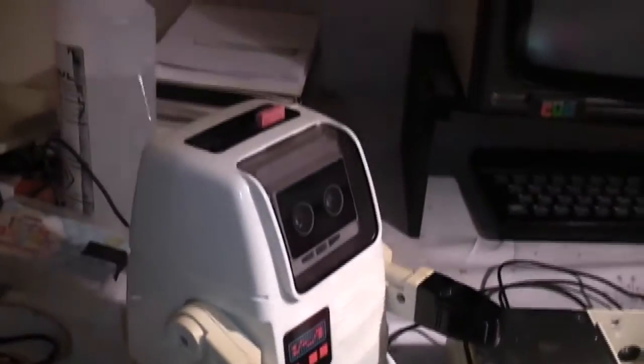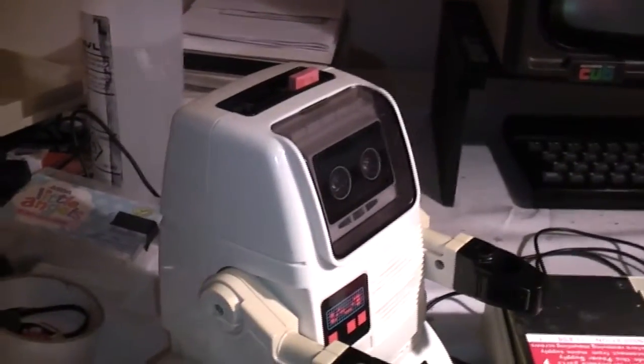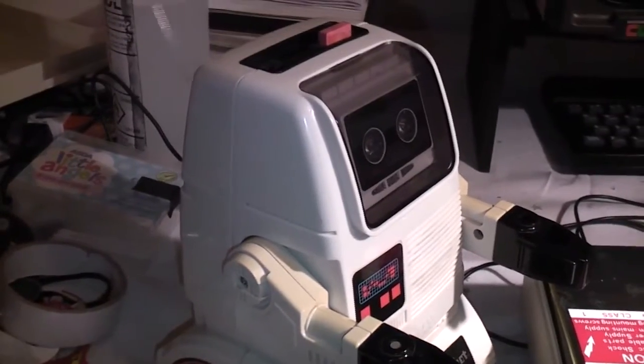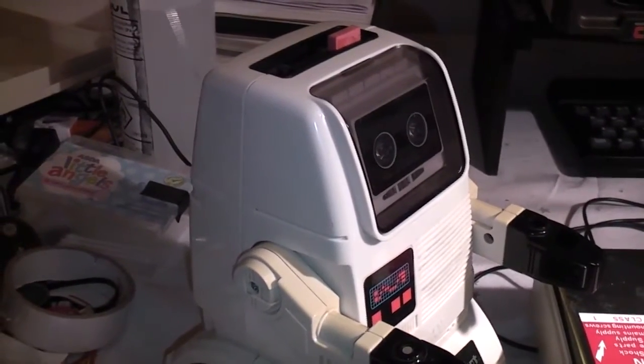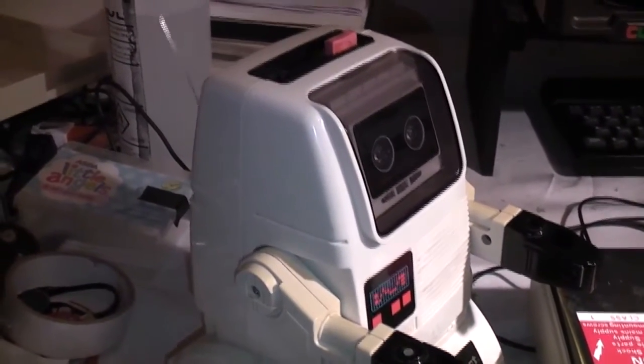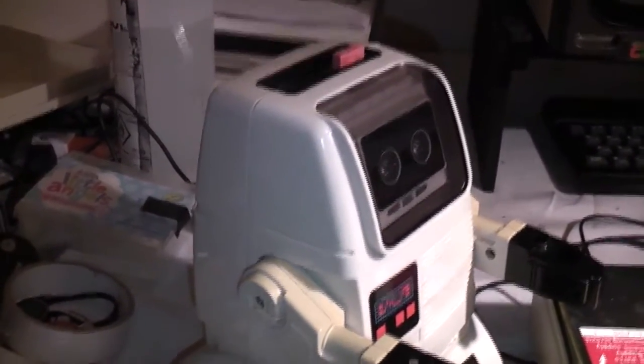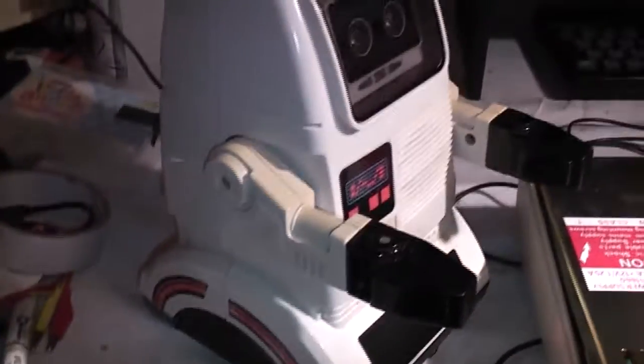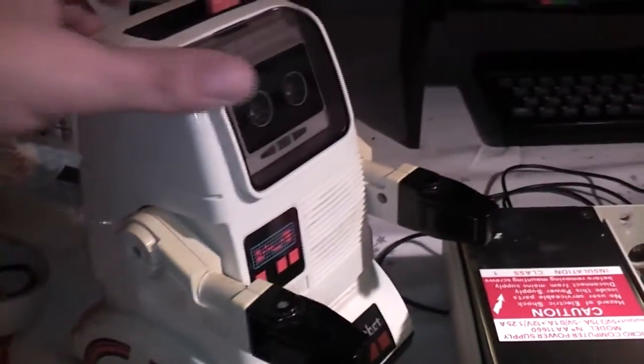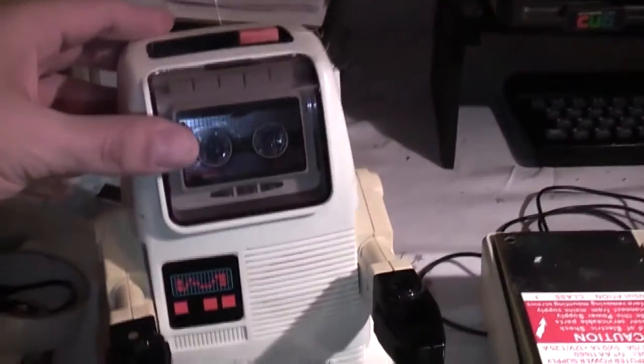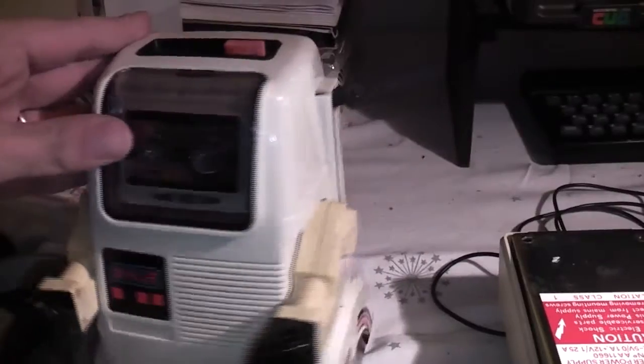I happened to spot this on eBay. I was browsing and I think it may have come up in one of the recommended adverts the way they force things into your face, and I saw this and absolutely fell in love with it.